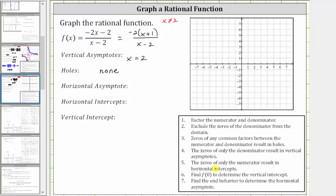The zeros of only the numerator result in horizontal intercepts. Notice the numerator is zero when x equals negative one, which means we have a horizontal intercept at x equals negative one, and therefore the horizontal intercept is the point negative one comma zero.